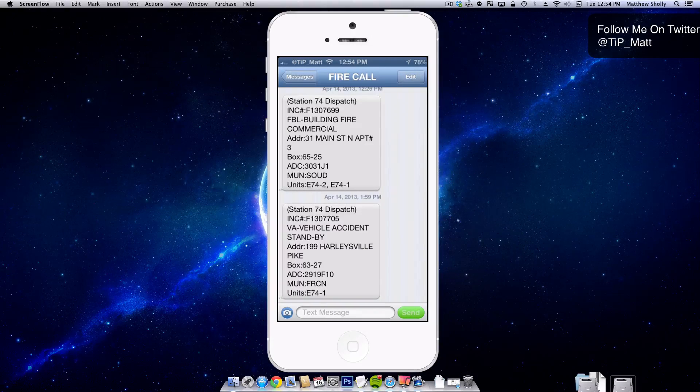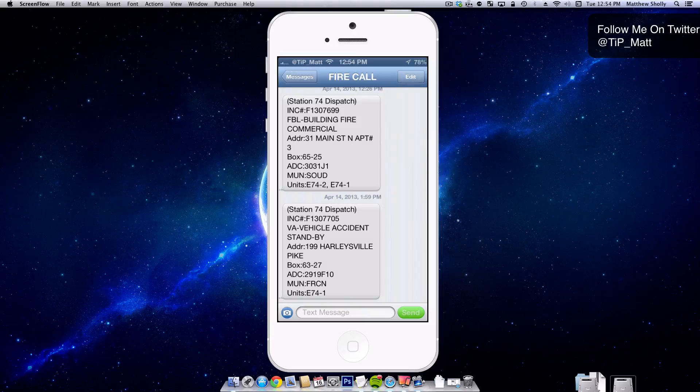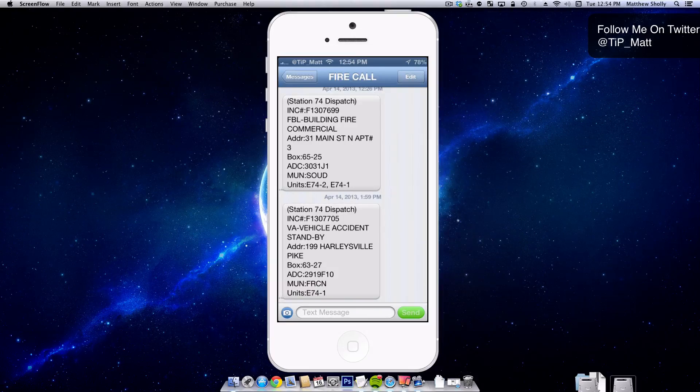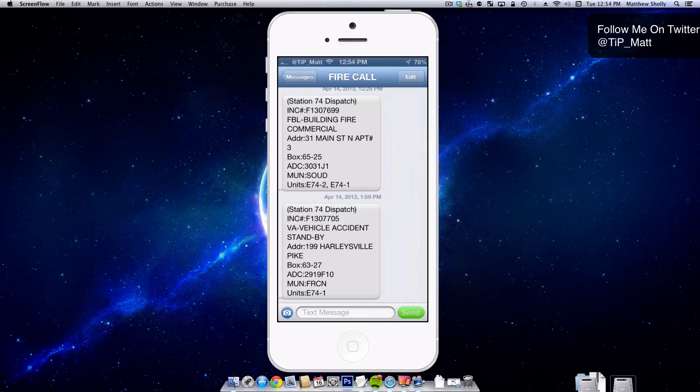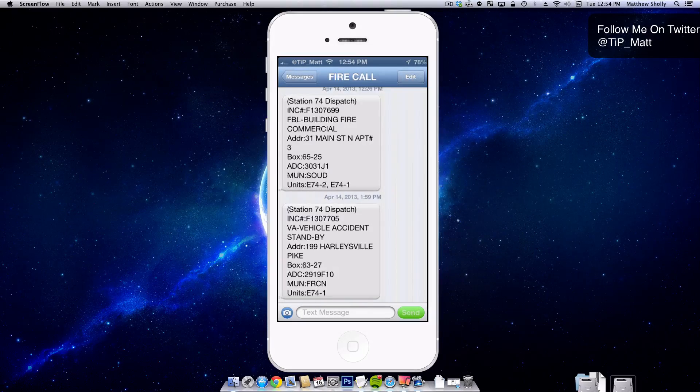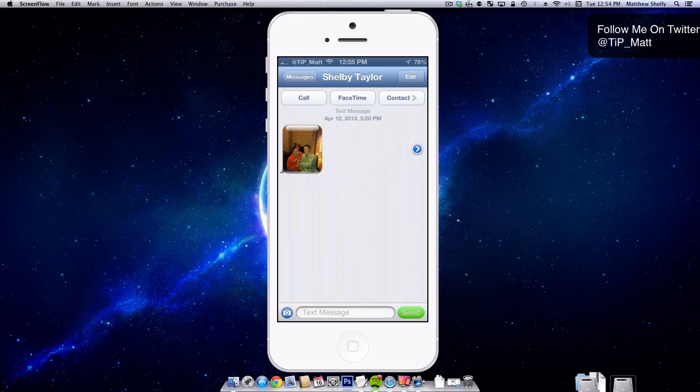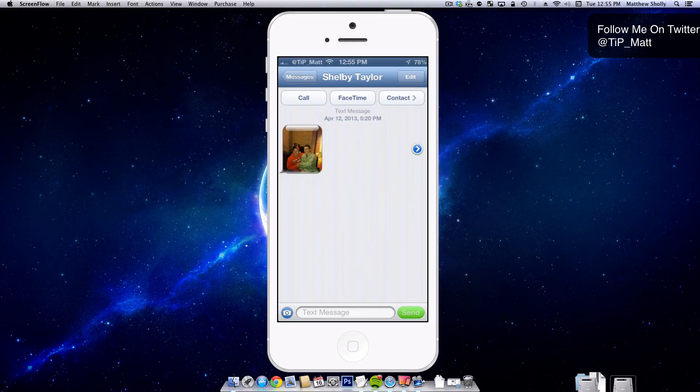So looking at it right here, I'm on a message. All I have to do is swipe to the right and I'm in a new conversation. This is my friend Shelby. She sent me a picture when I was at the Flyers game the other night.